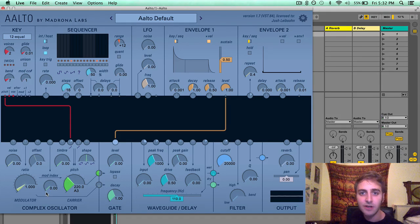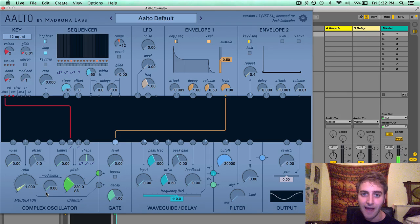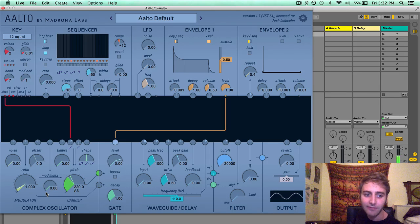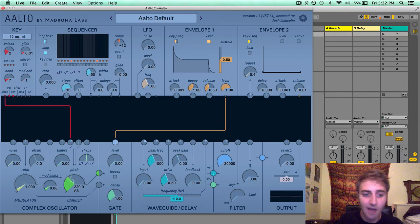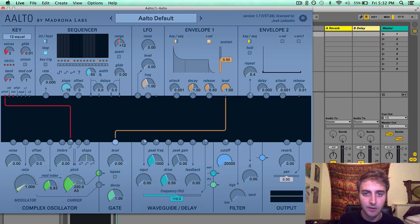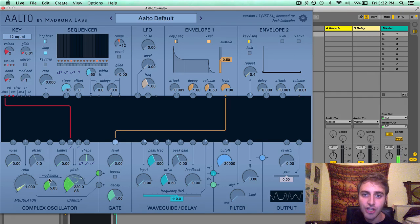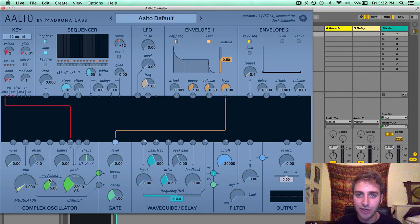Starting out here, this is just the Alto default patch, a plain sine wave. If I turn mod index up you can immediately hear a change in timbre, and that is the modulation.